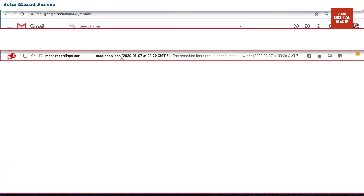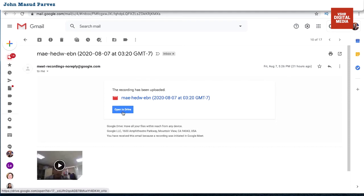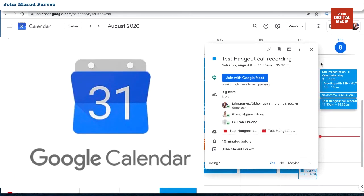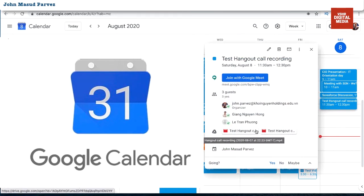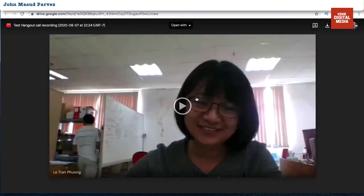Then it will send you an email with the recorded video — like this one here. You can see you've received an email with the meeting recording link. Click it and you can download the video or open it directly. And here's something amazing: if you go back to your calendar and open that meeting, all your recording videos are also attached to that calendar session automatically.